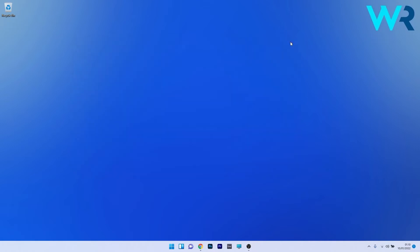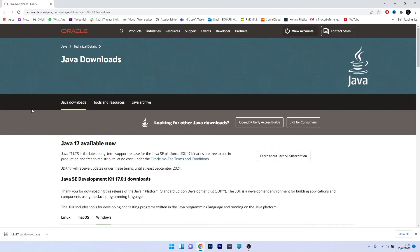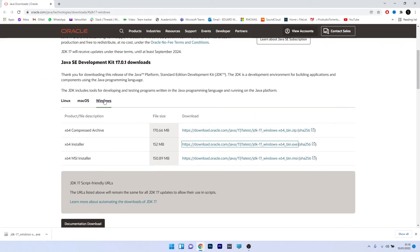So to do this you will need a browser and access the link that I posted in the description below. As you can see in here this is the official website for the Java downloads so you can scroll down until you find the windows section for these downloads.